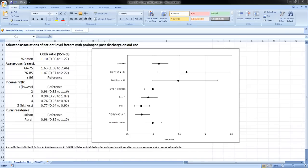Hi everyone, my name is Erica and today I'm going to show you how to create a forest plot that plots odds ratios and confidence intervals using Microsoft Excel 2007. This method of creating plots was done by John Peltier, and a thank you to him for sharing this method online. For my tutorial, I'll be using data from a study that looked at the risk factors for prolonged opioid use after major surgery, and I'll be plotting specifically the patient characteristics.